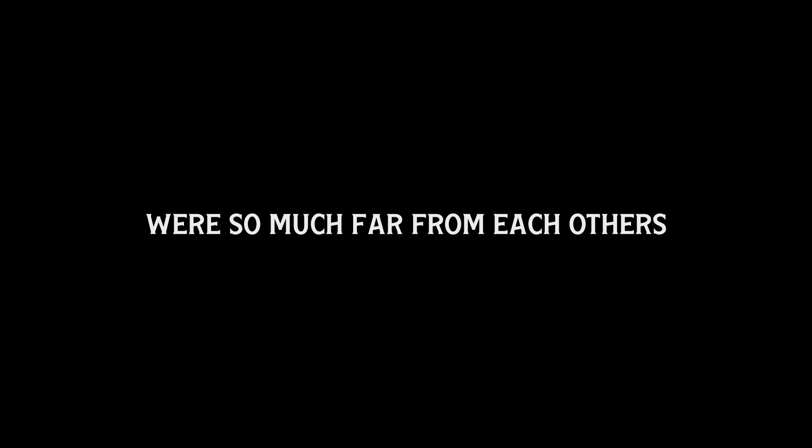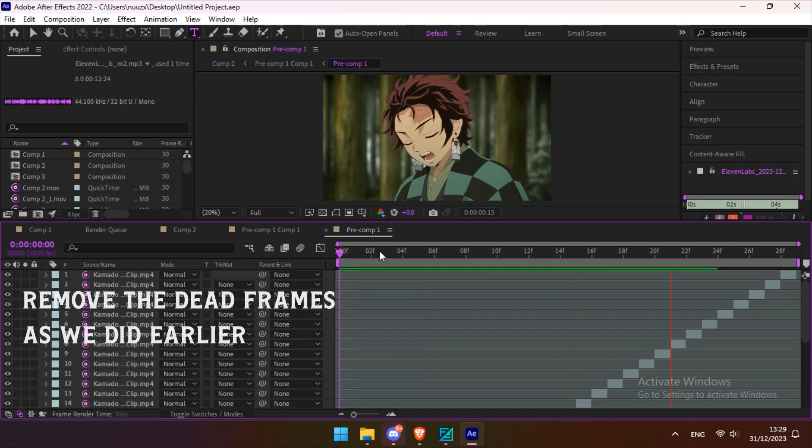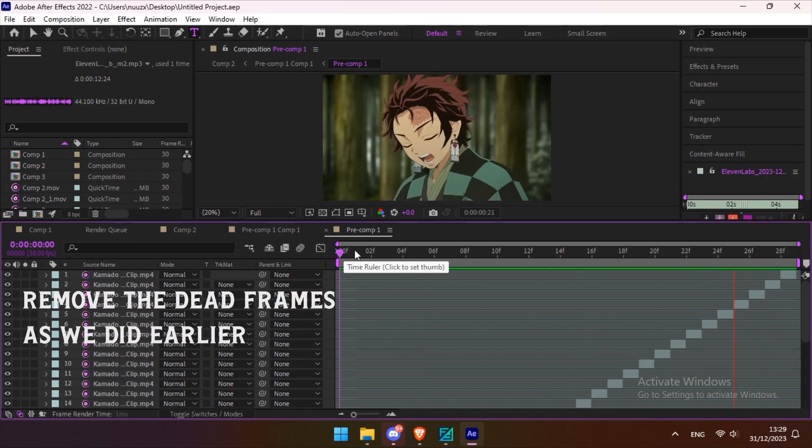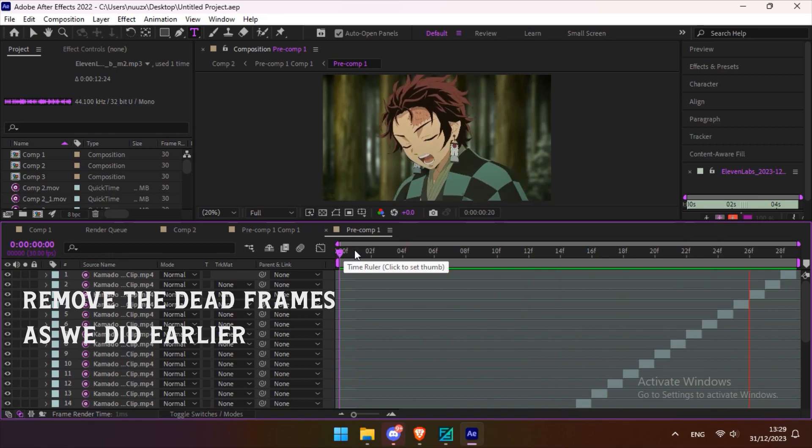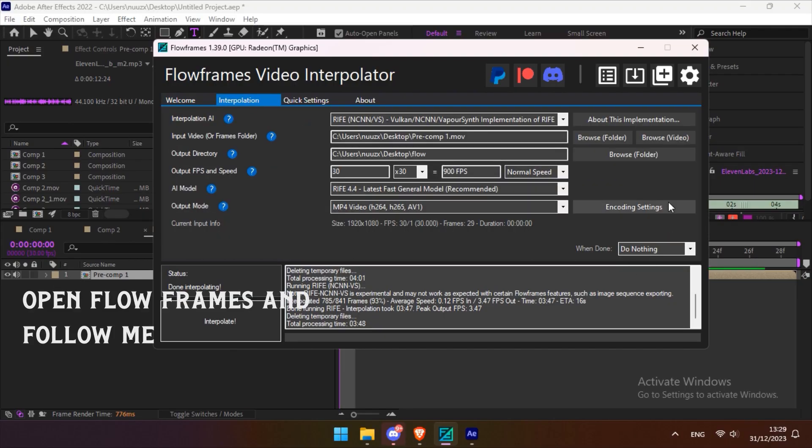And that's it kids, we finished the first method and it's already looking so good. But the problem is that there is some warping because the drawn anime frames were so much far from each other. And now for the Flow Frames method, remove the dead frames as we did earlier and export them. Open Flow Frames and follow me.